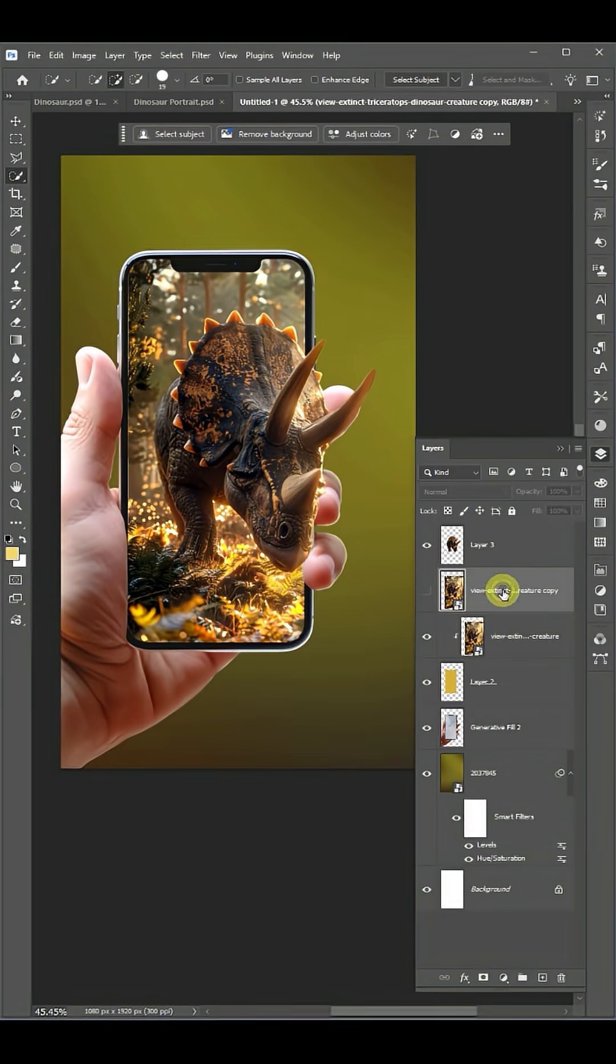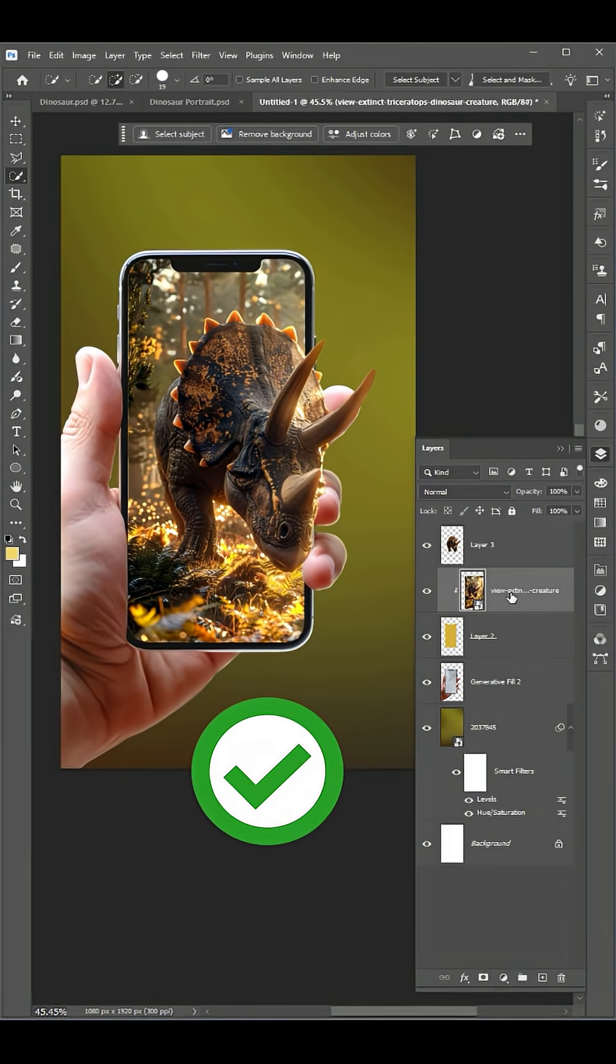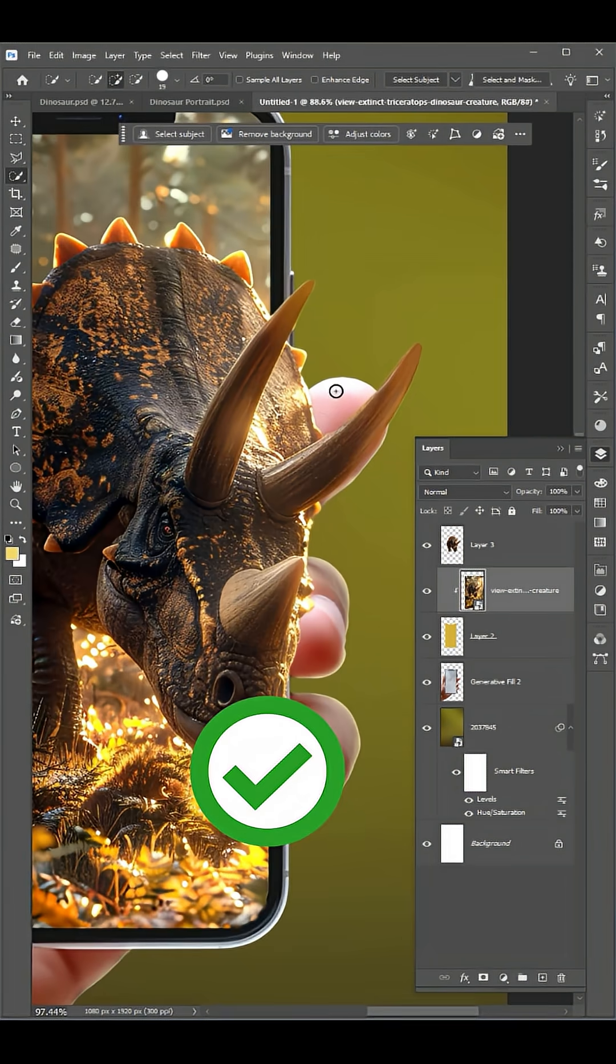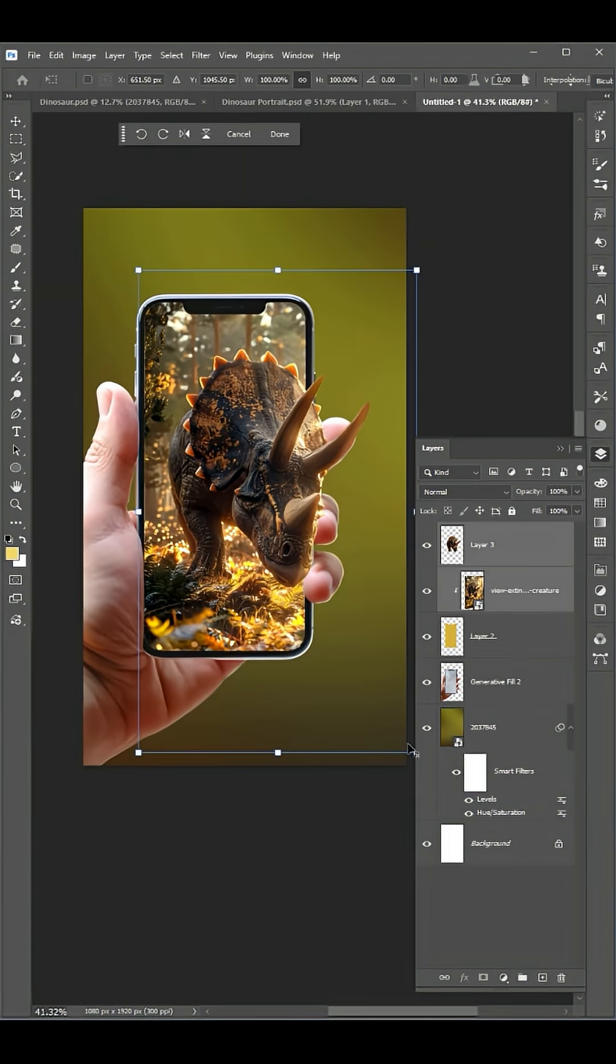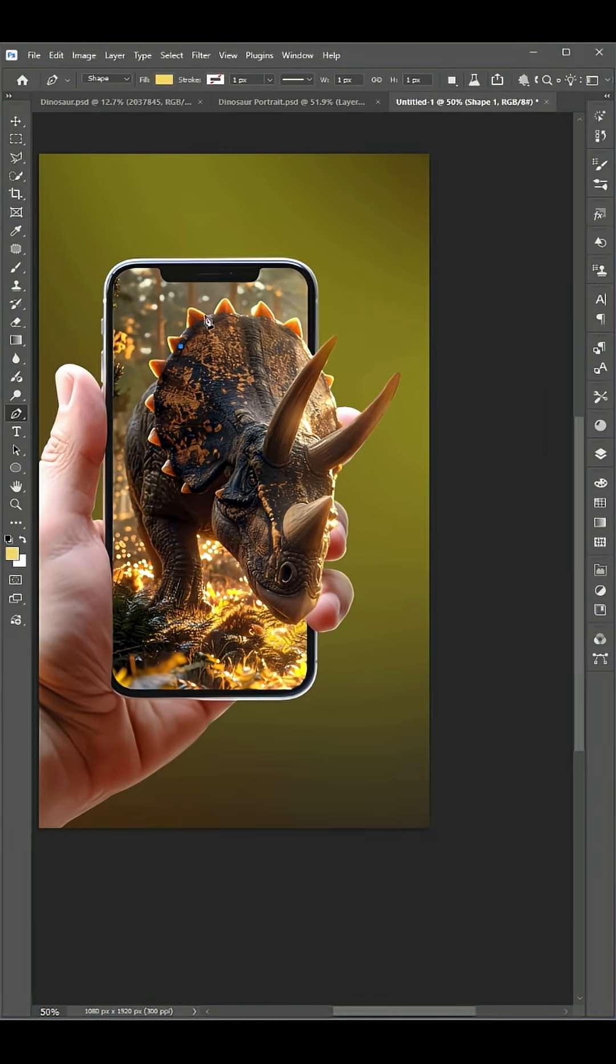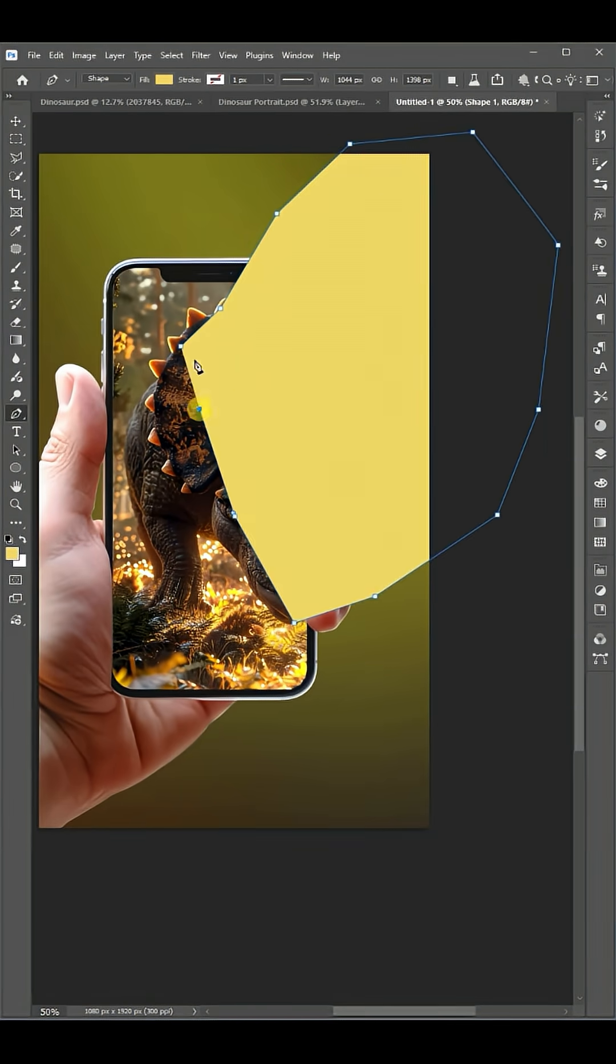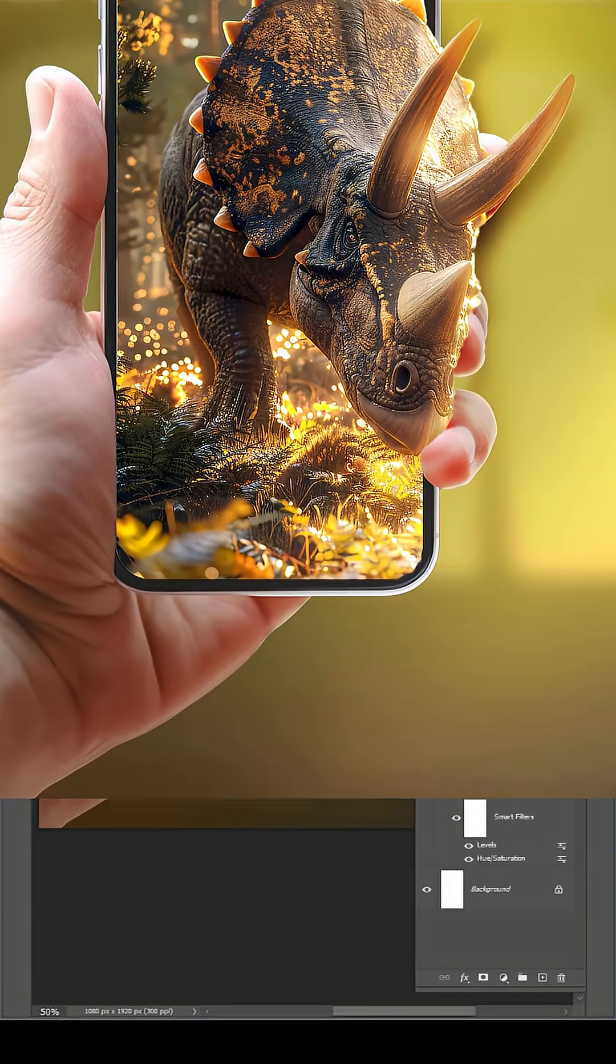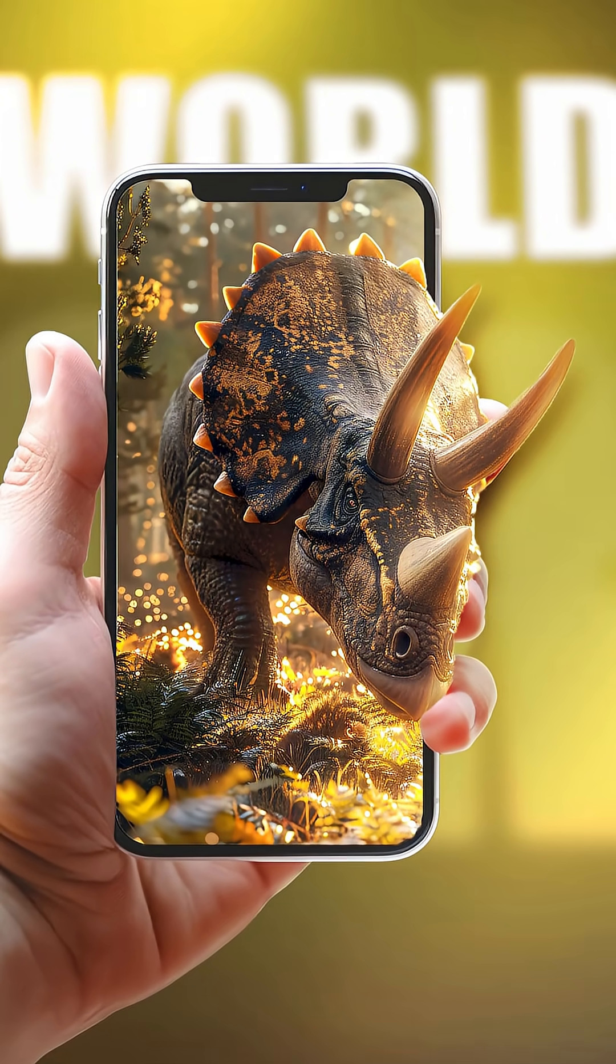You can see the image background is removed and perfectly aligned to the mobile screen. For the full tutorial, visit World Editor's Choice and comment FULL in the comment box.